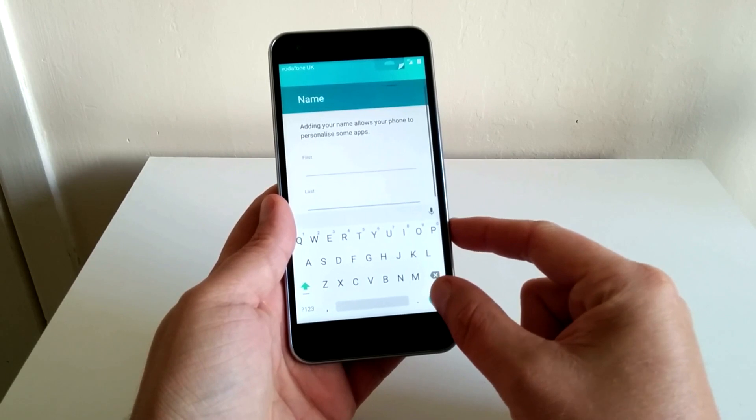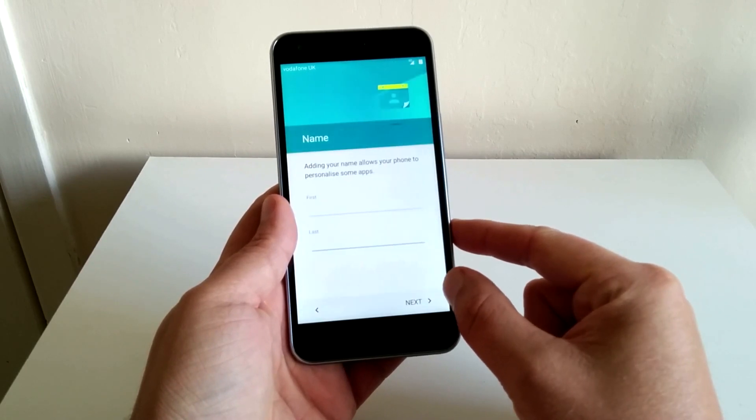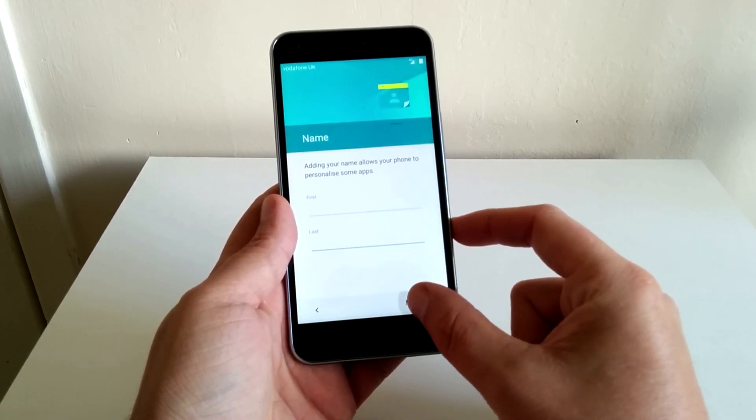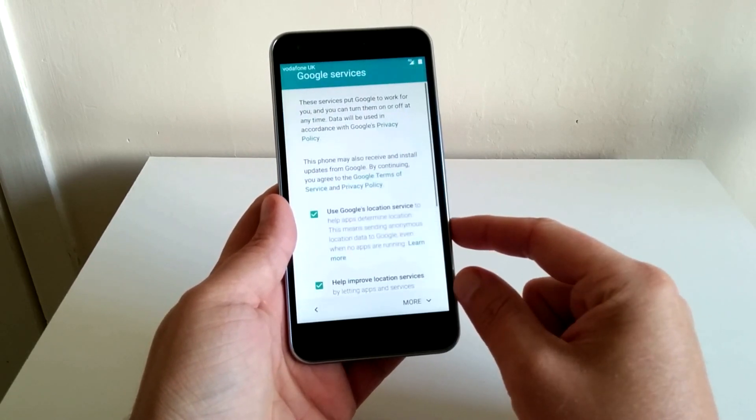And of course you get the option to name your phone and then the setup is pretty much complete guys.